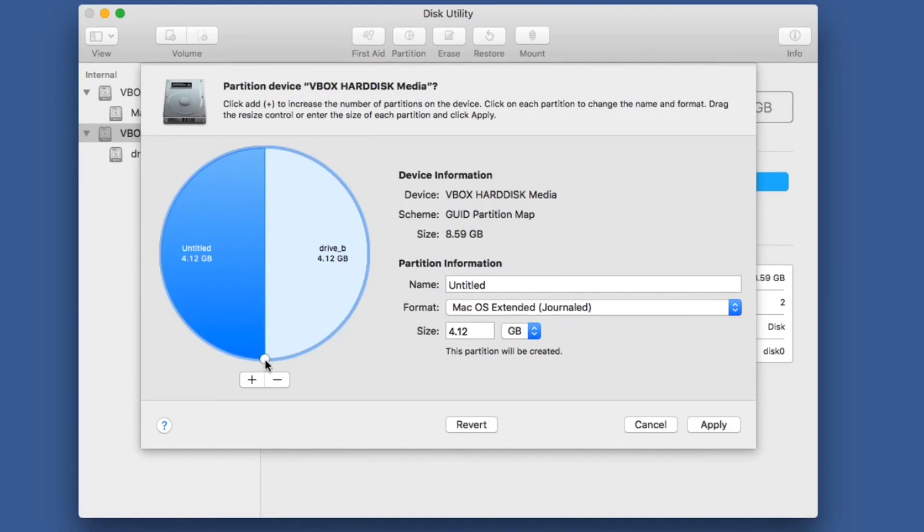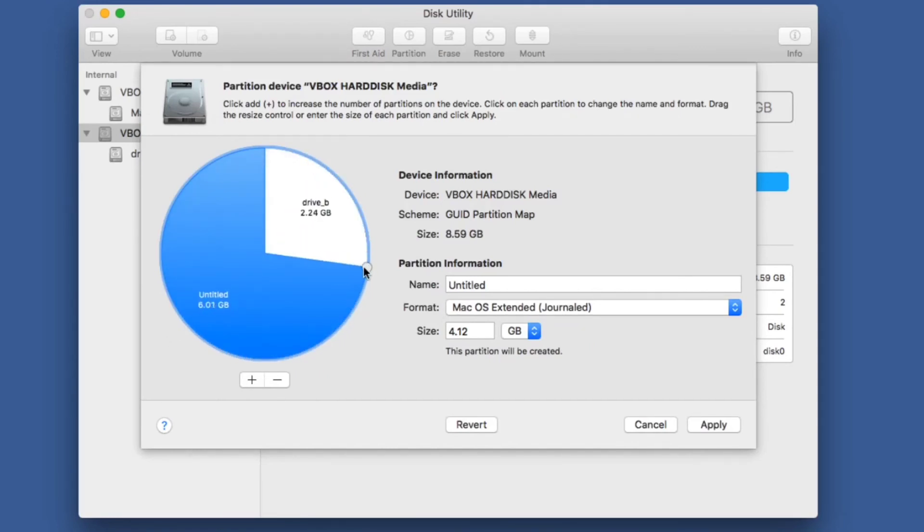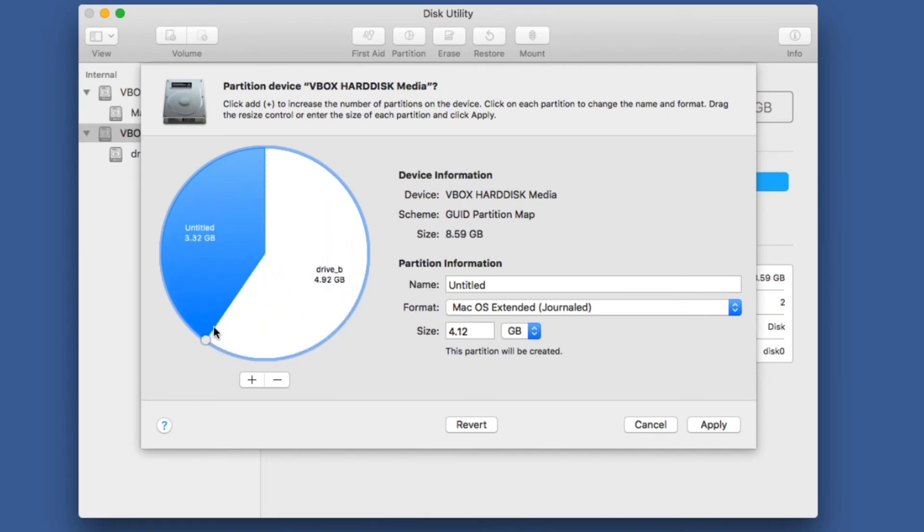Then use the slider here to adjust how large the partition I want, also rescaling the other partition that's been made.